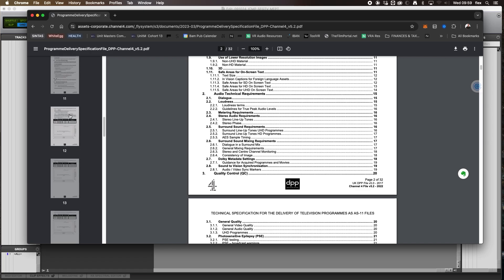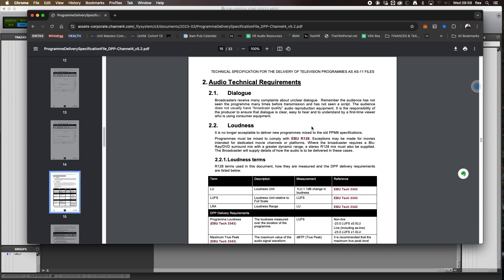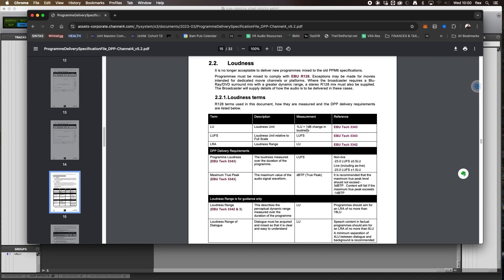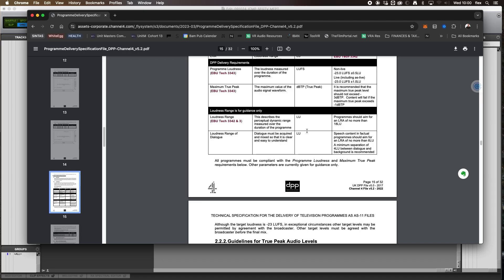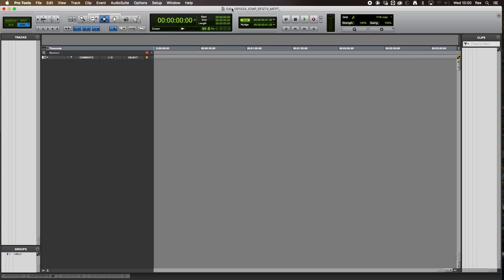The reason we build a template the way we do is because the specifications and delivery requirements are all part of what we're trying to create. These tech specs will be long with lots of technical information — they'll cover picture and vision, but also audio deliverables and audio specifications. It tells us dialogue requirements, loudness levels — the things we have to deliver the mix to. This is what you should ask your client for: what are the tech specifications and what deliverables do I need to create?